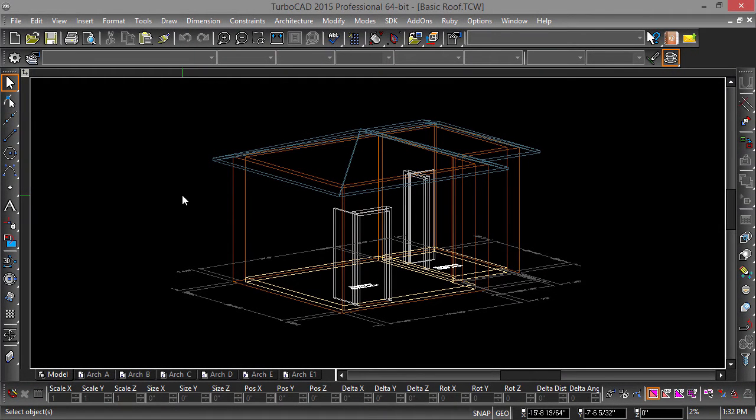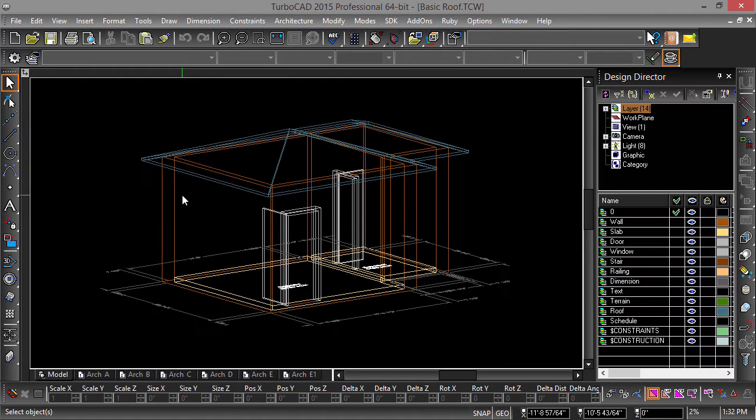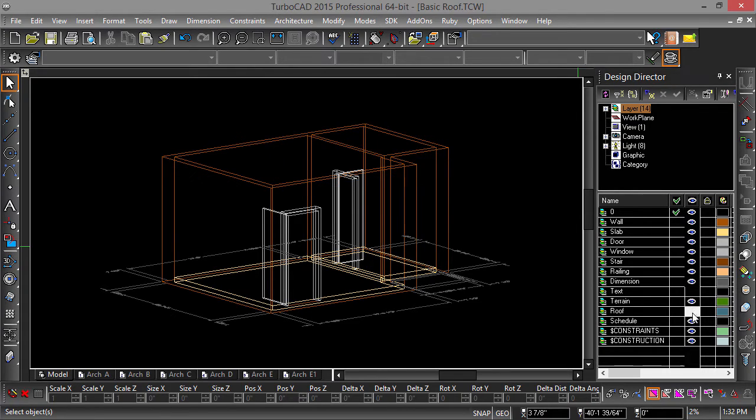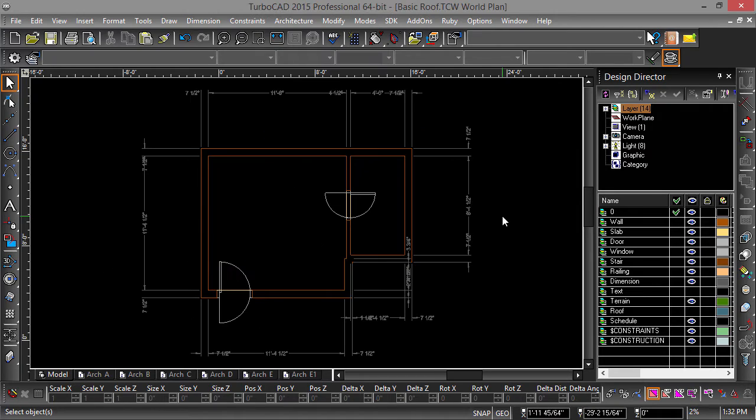Let's start by moving one of the walls, but first hit F3 to bring up the design director and turn off the text and roof layers. Now switch to a top view. Let's use the keyboard shortcut ALT plus UP arrow.